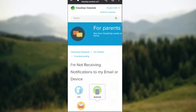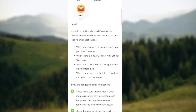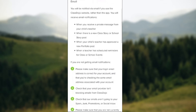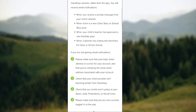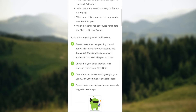If you're receiving notifications from email, the same types of notifications will be received. To manage them, make sure your login email address is correct for your account, and check the same email address associated with your account if you haven't received an email. Also check that your email provider isn't blocking emails from ClassDojo, and that their emails aren't going to your spam, junk, promotions, or social inbox.